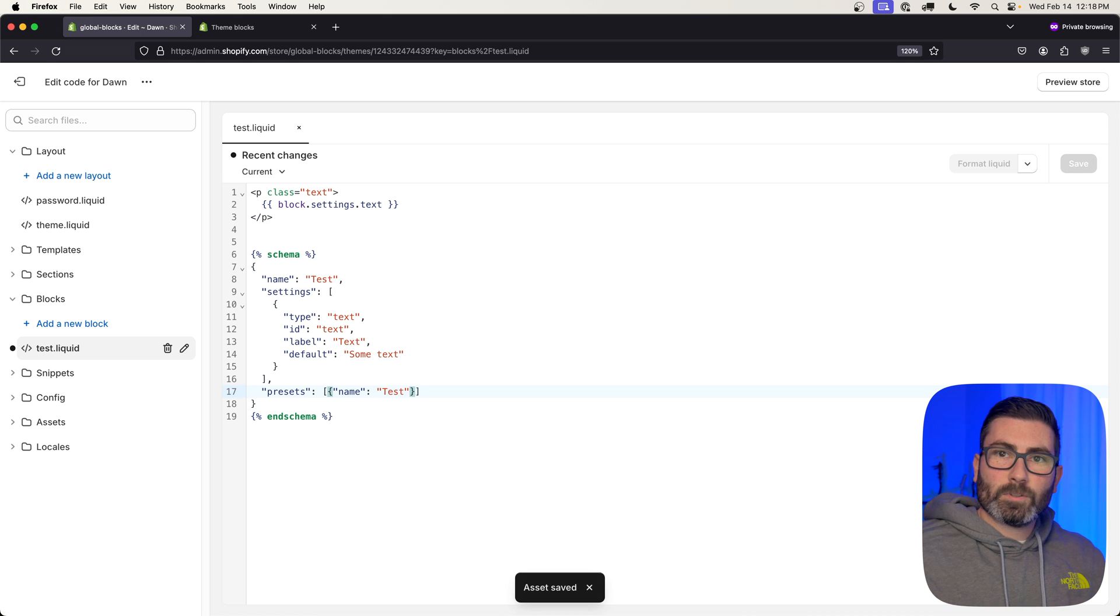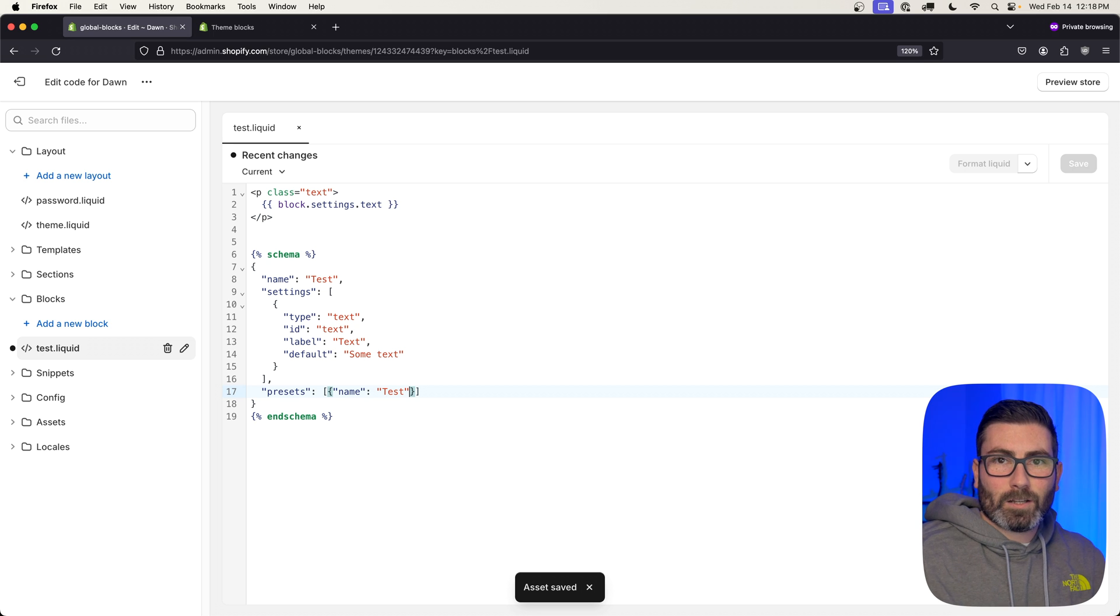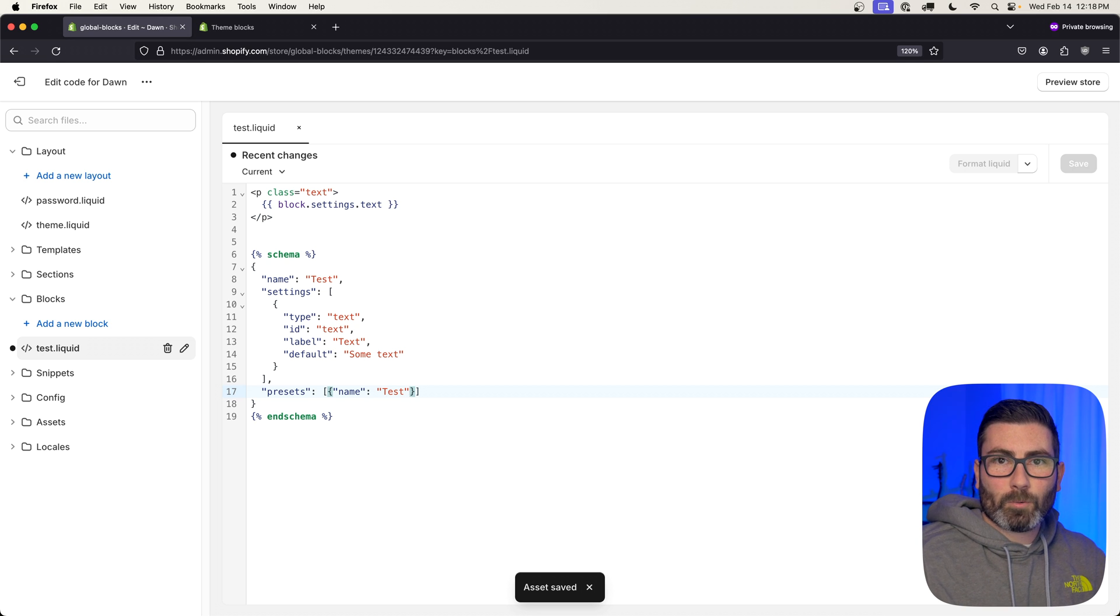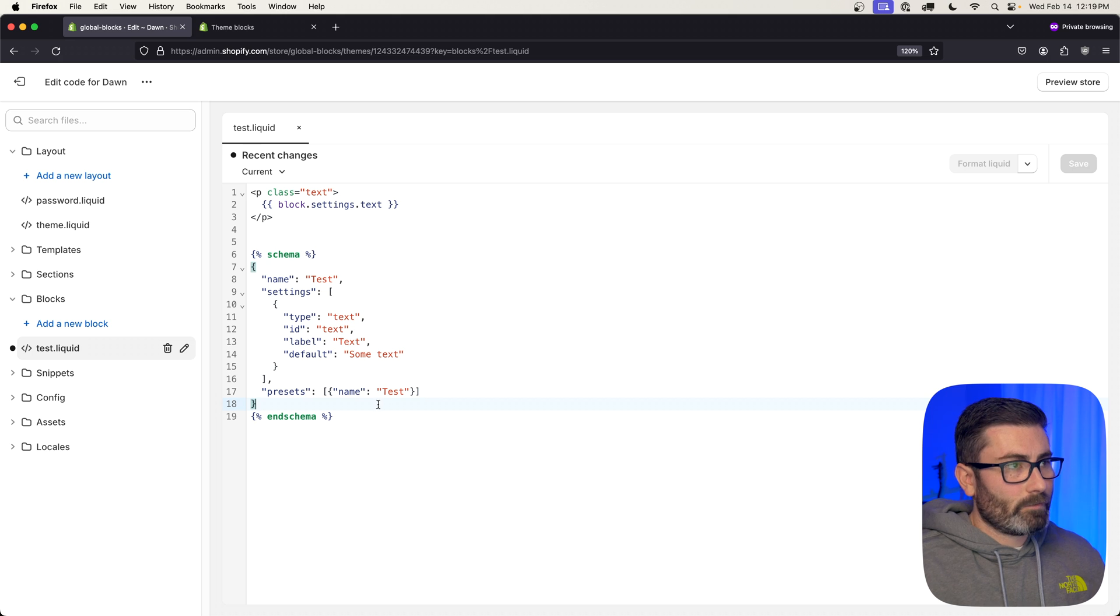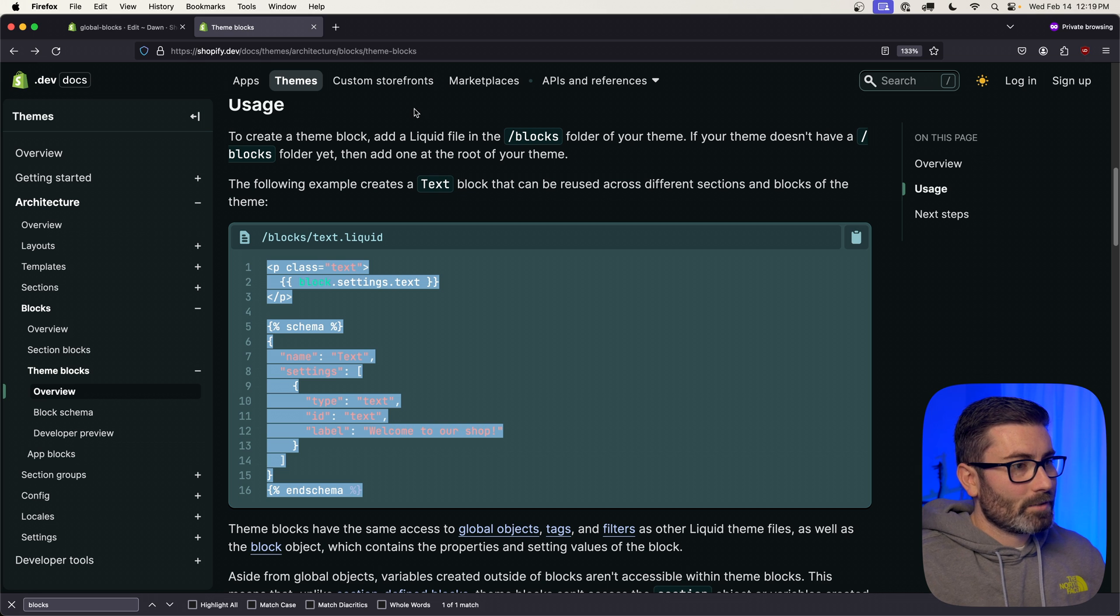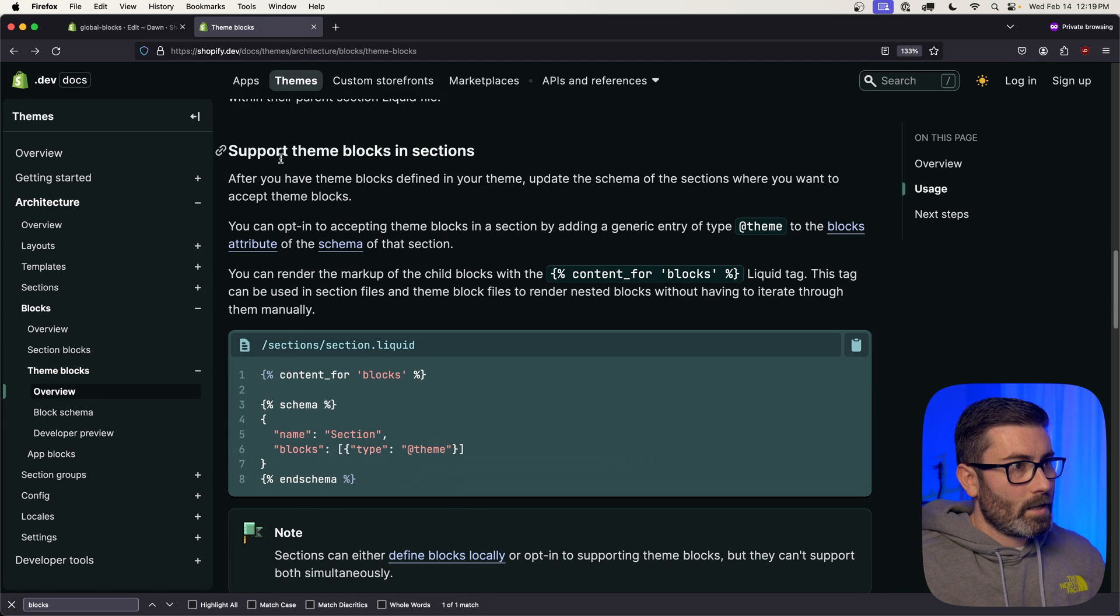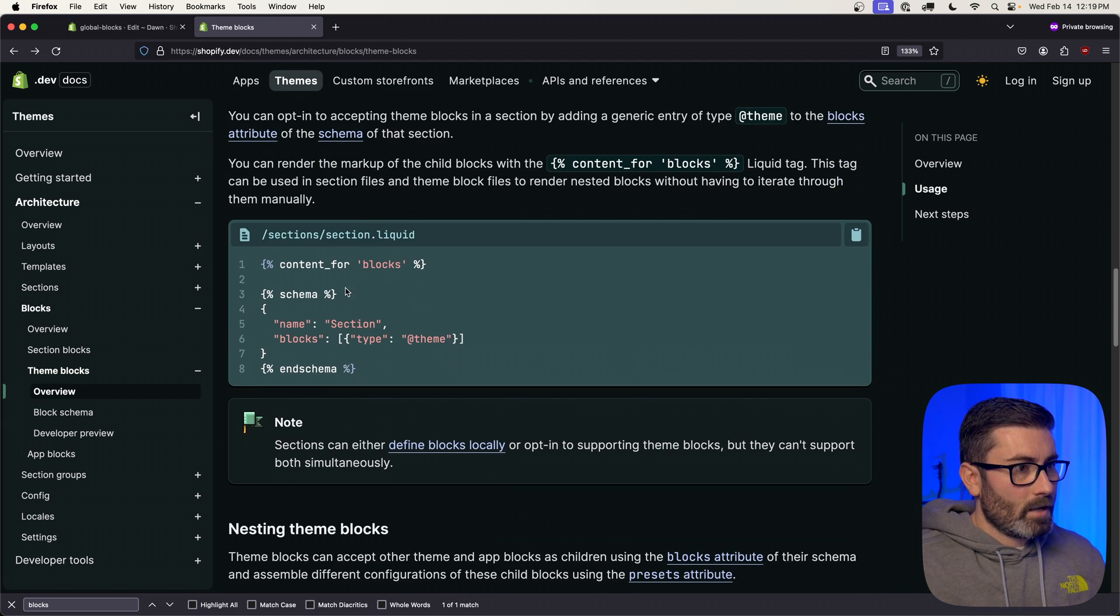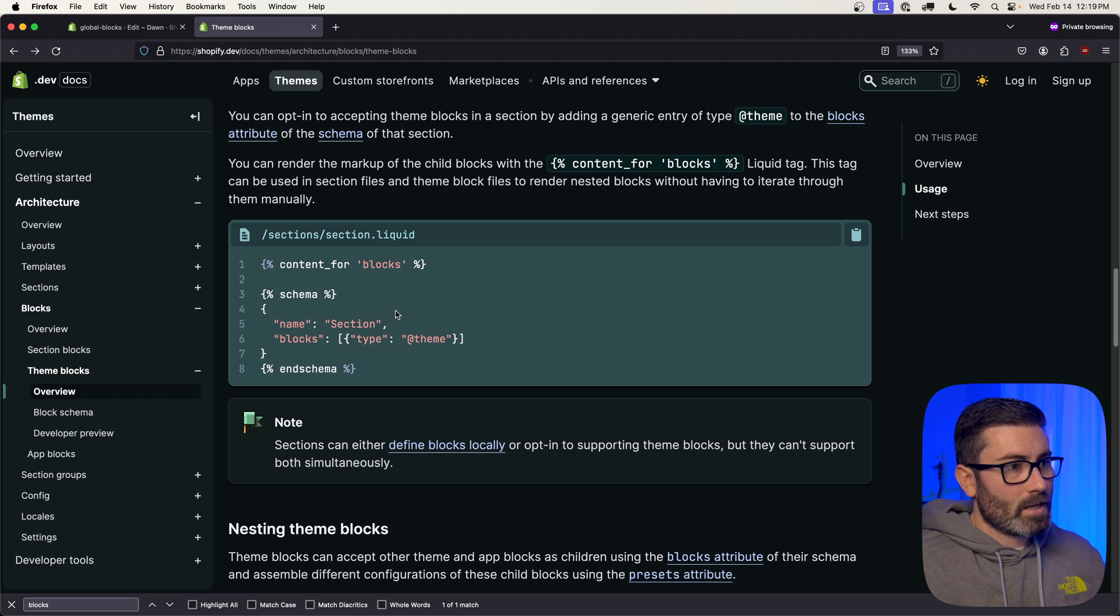So now we want to render this in our theme, but we don't have any sections that support it yet. It's very simple to add support to your sections. If we go back to the docs and scroll down a little bit, it says add support to theme blocks and sections. Basically just add this blocks type @theme to your section and it'll support it, and then to render the block you use this tag up here.